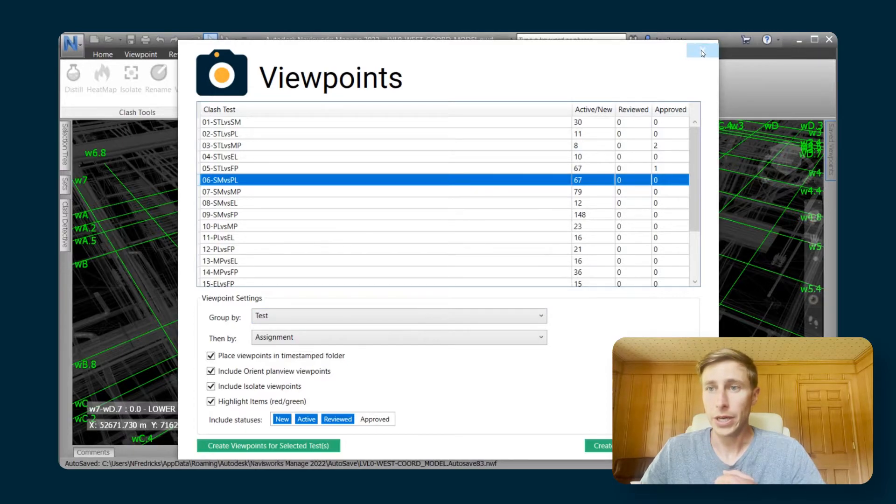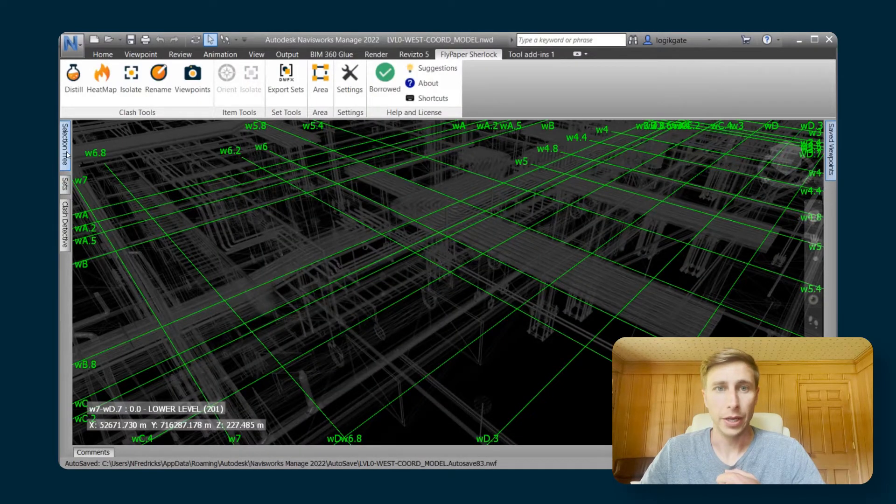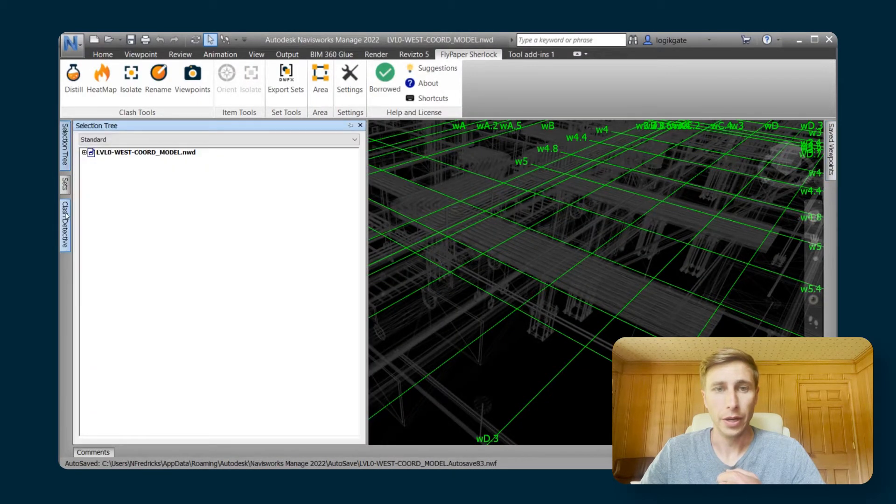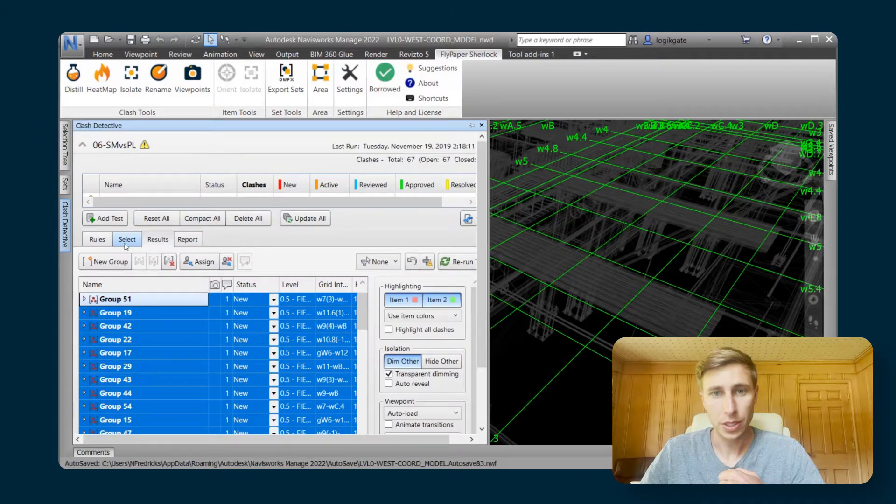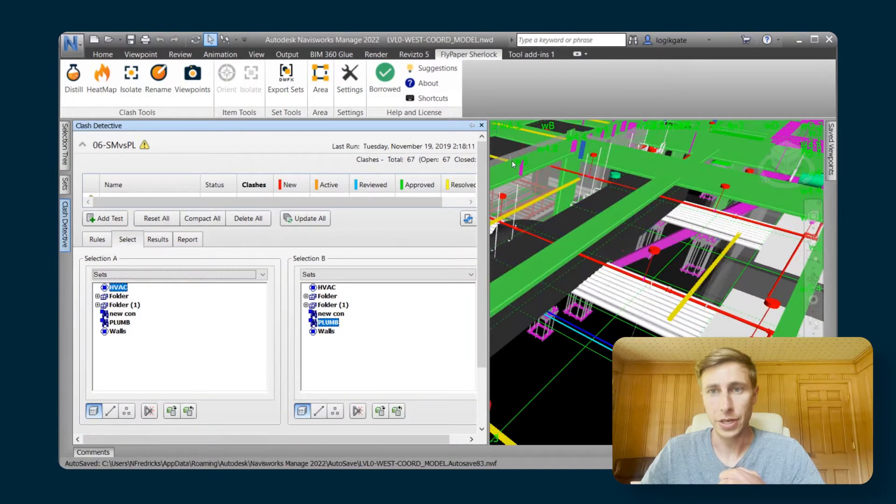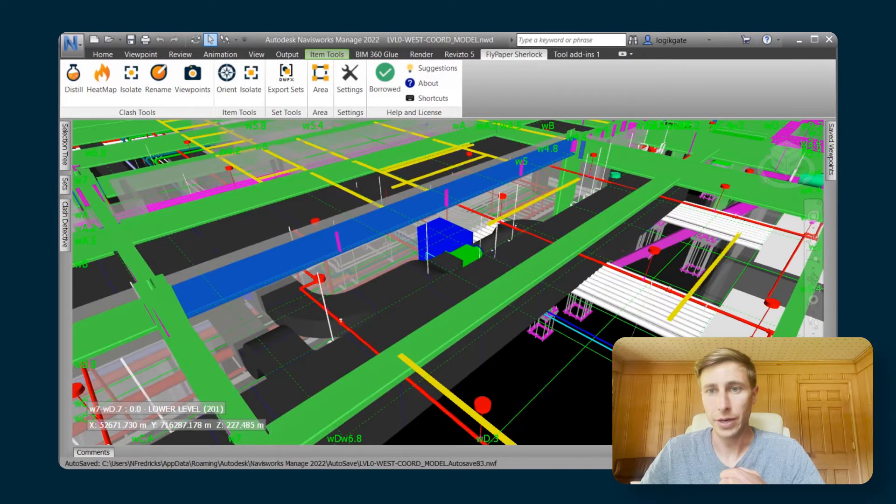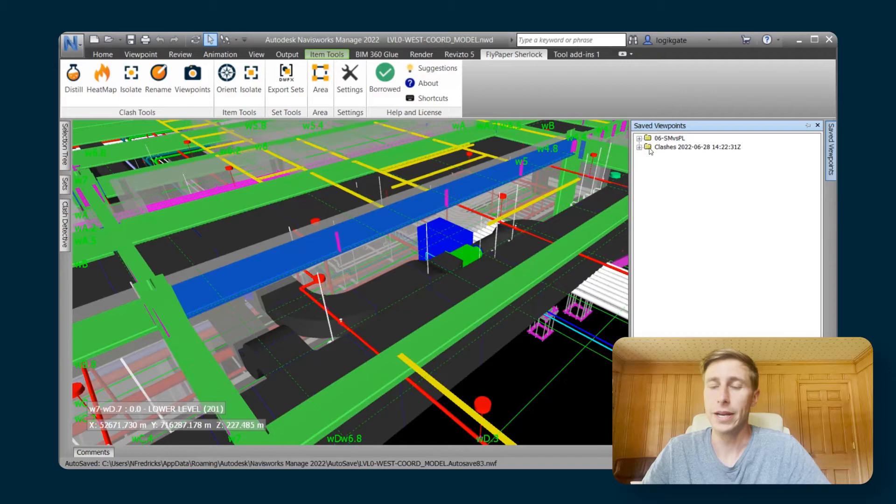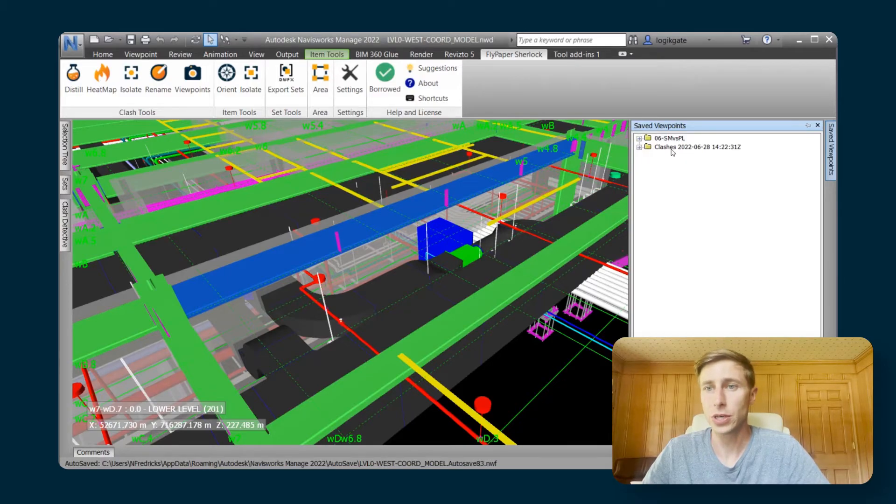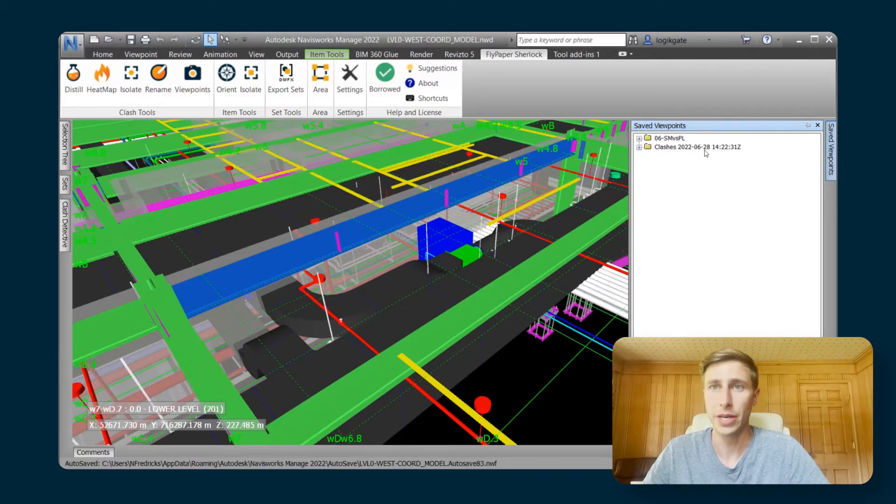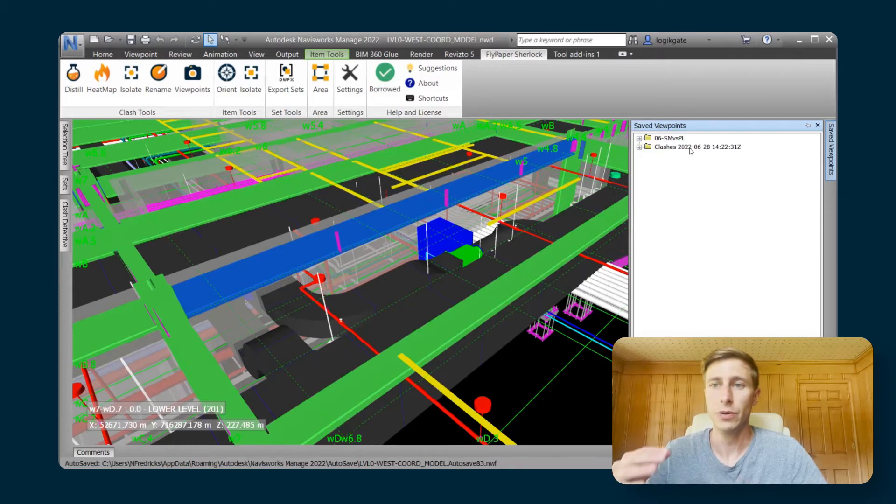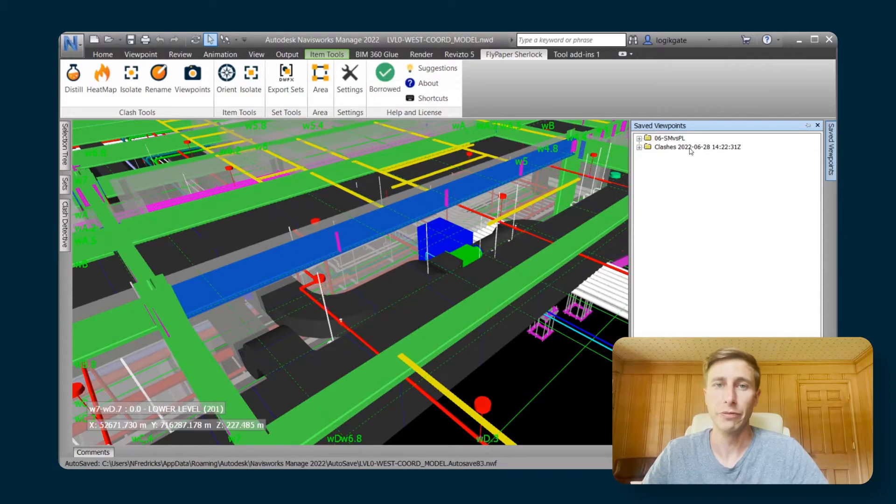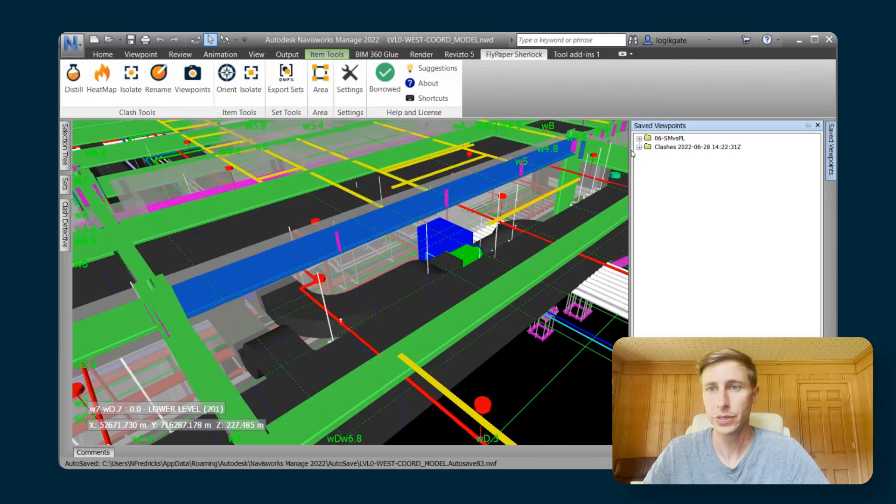Now that it's done, I can go in here and I'm going to just click out of the clash detective so we don't have any dimming going on. If I go to my save viewpoints, I now have a top level folder that is just called clashes and then a timestamp. That's just so that it separates out the viewpoints each time that you create more viewpoints.